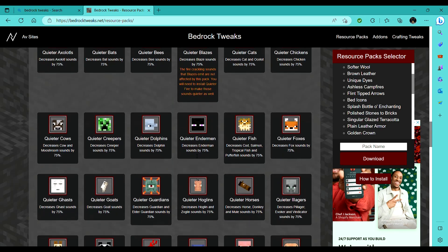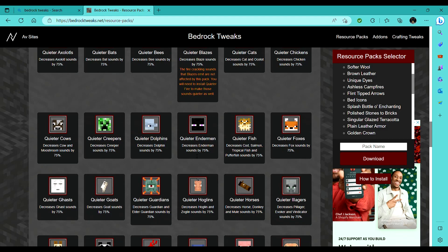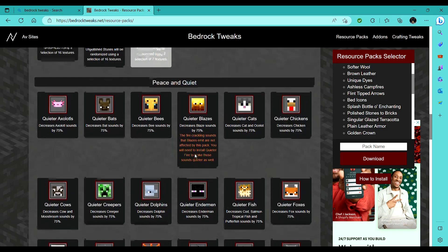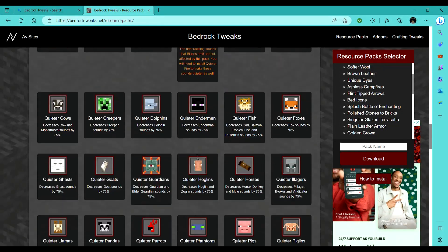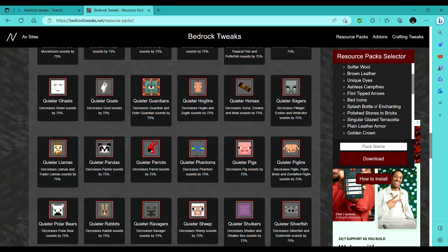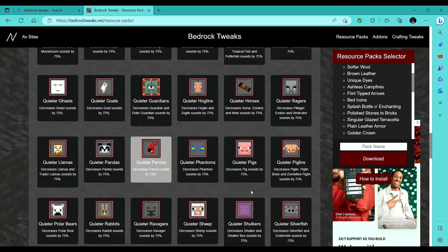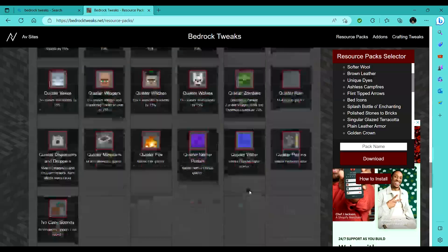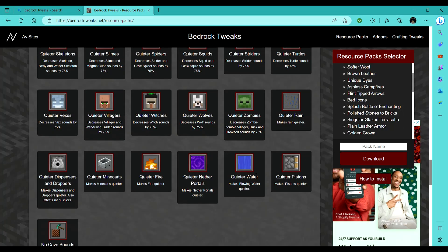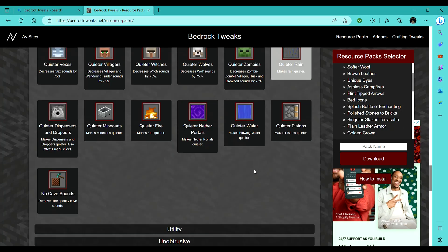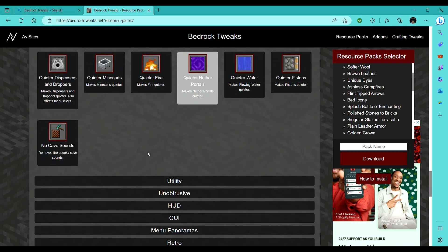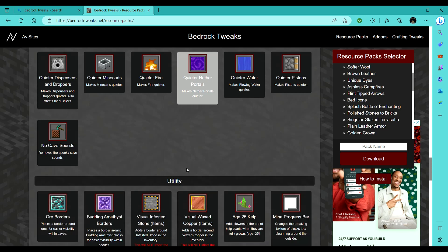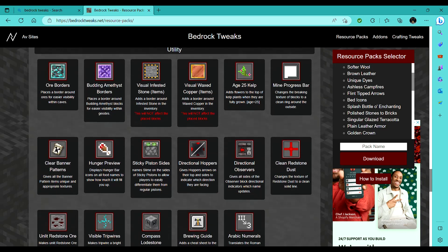Peace and quiet, my parrots are like, really loud, and they're kind of annoying, so I'll turn that off. Let's see, quieter rain, quieter nether portal. I'm not gonna turn off cave sounds, because I use cave sounds to know whether or not I'm nearby a cave when I'm strip mining.